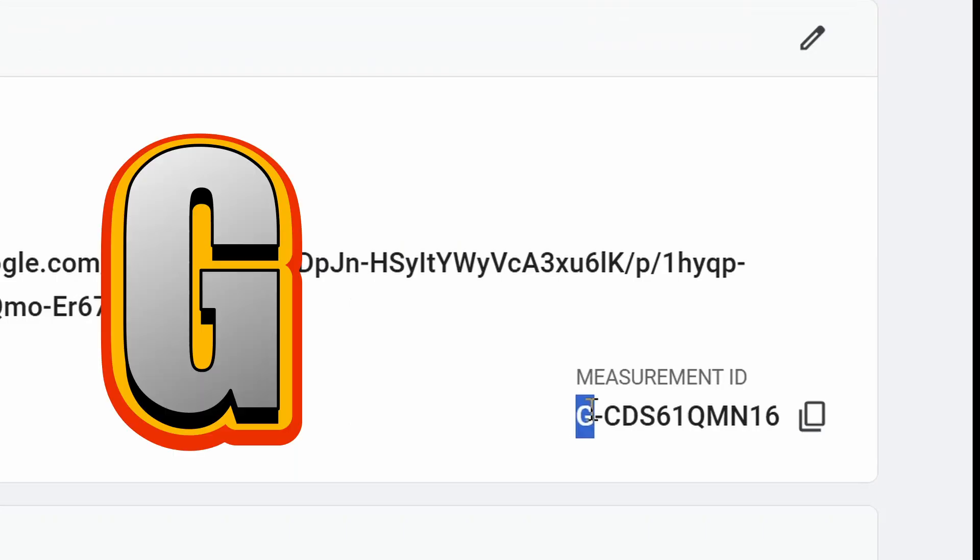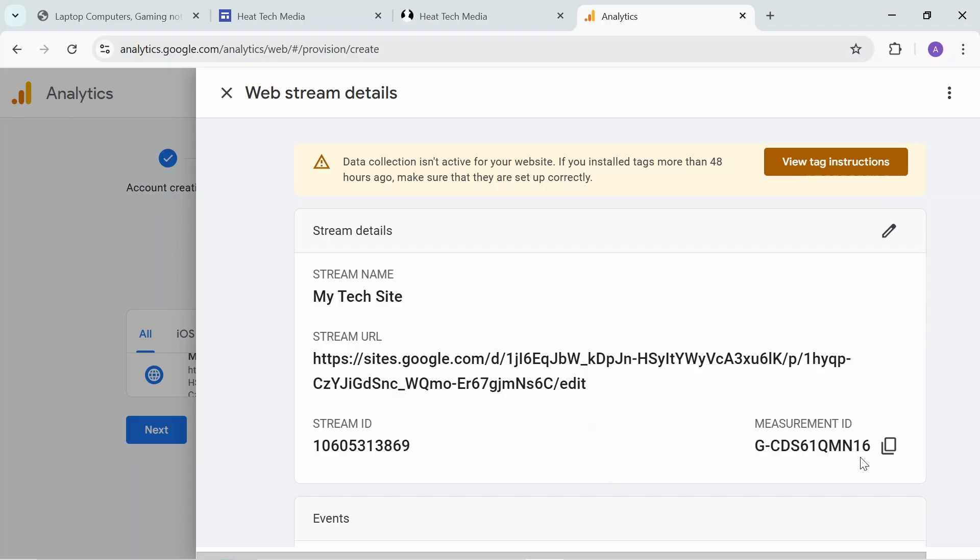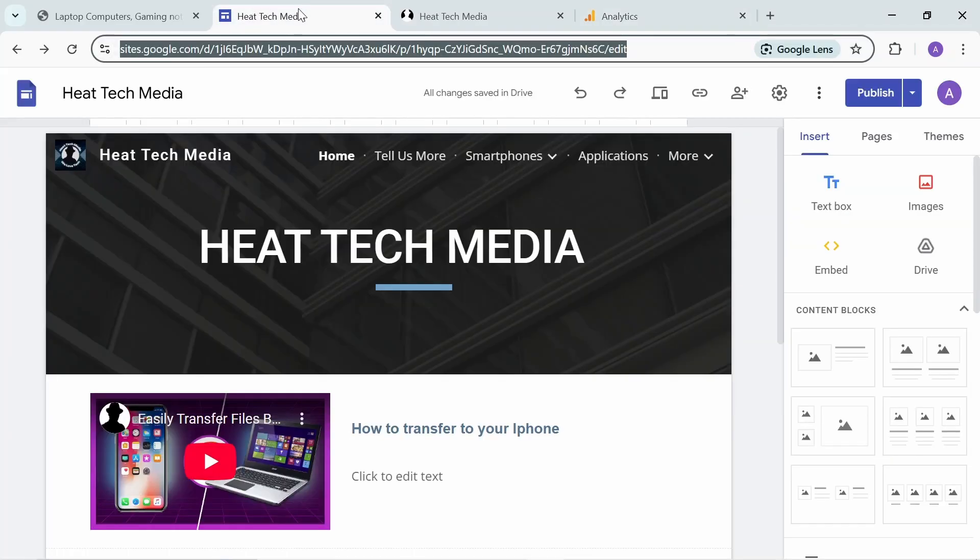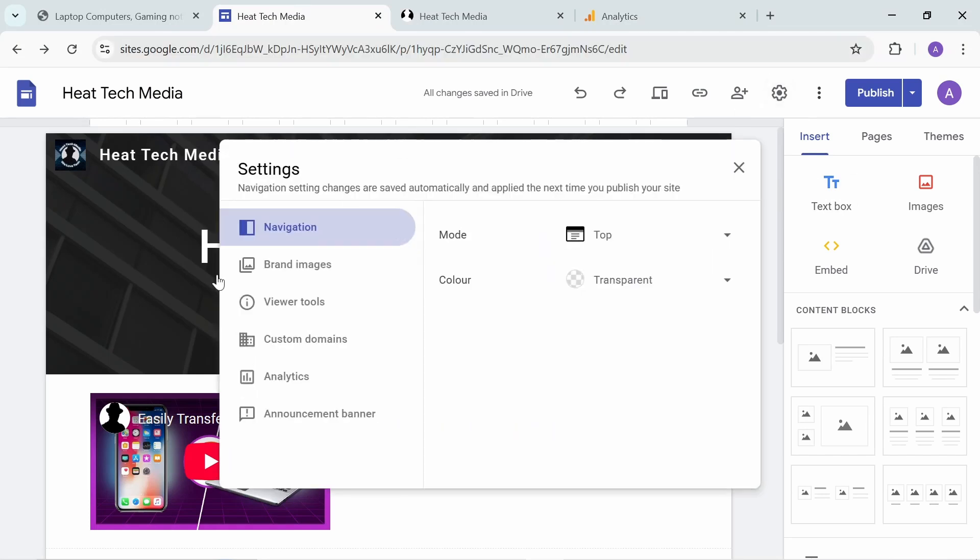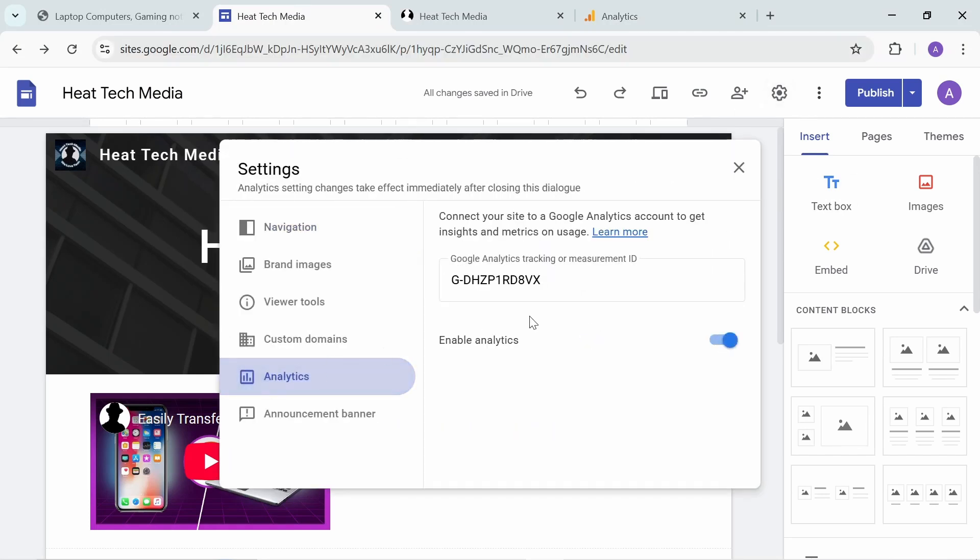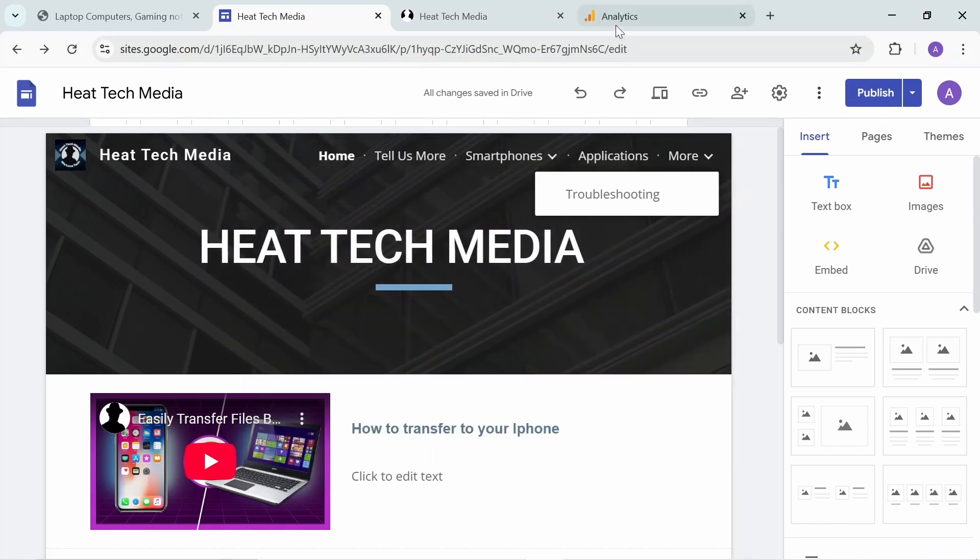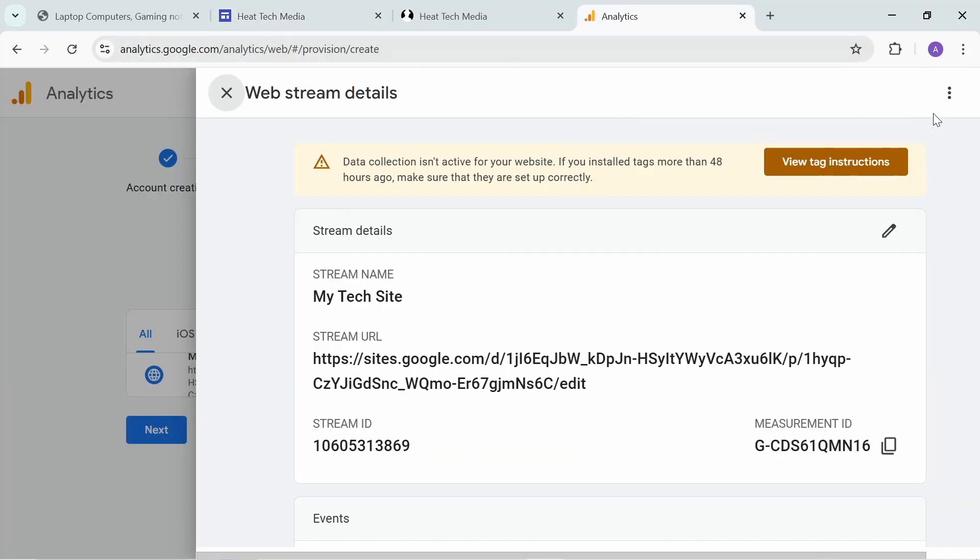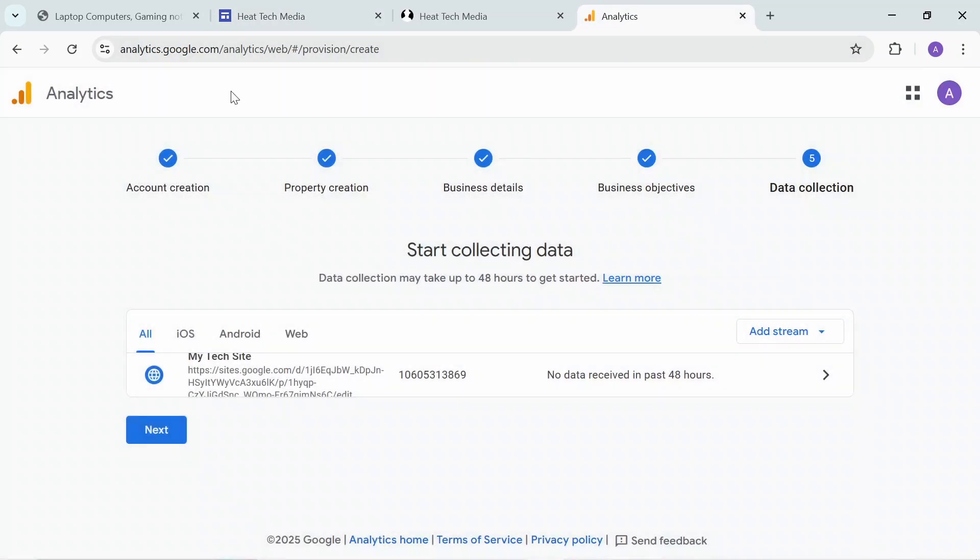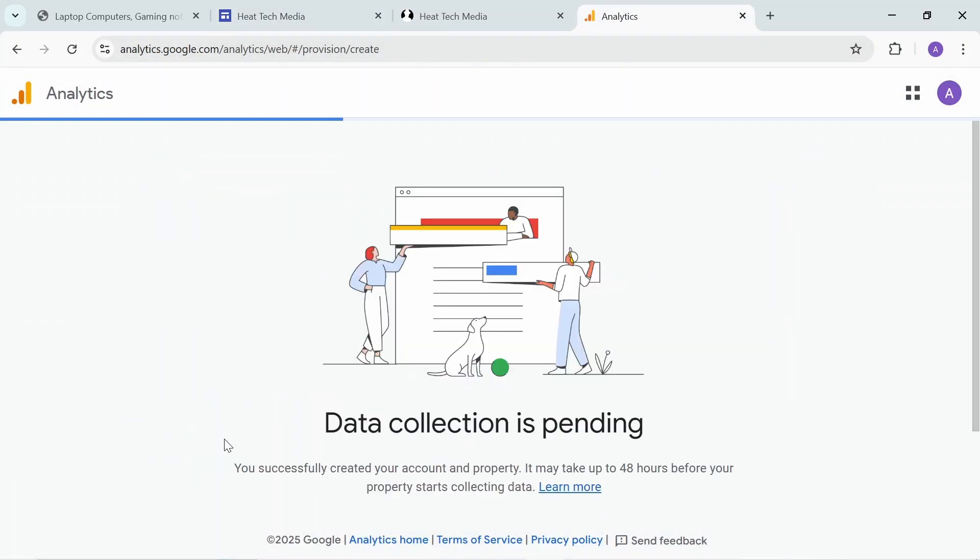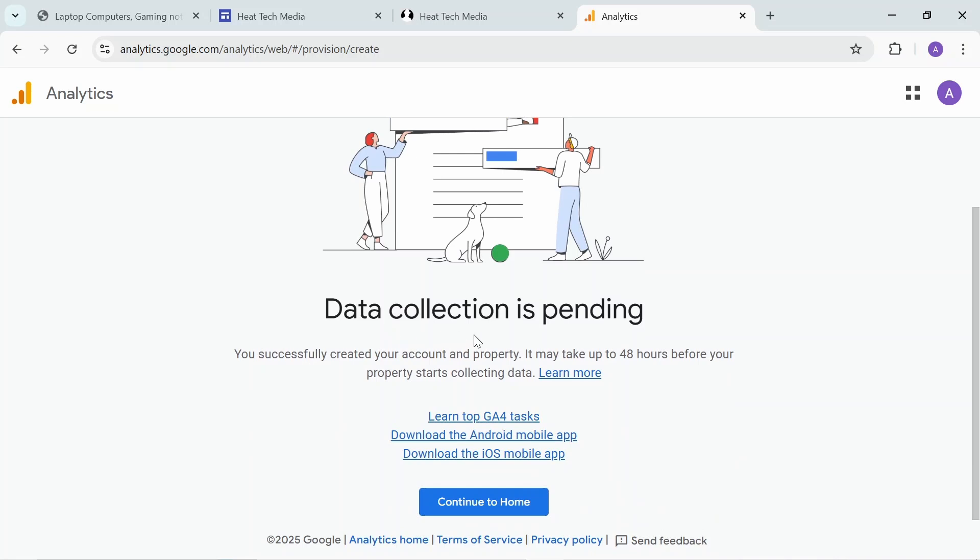What you actually need from this is the measurement ID - it starts with G. Copy this one, go to your website, go to settings, Analytics, and paste it here. Enable analytics and close this.